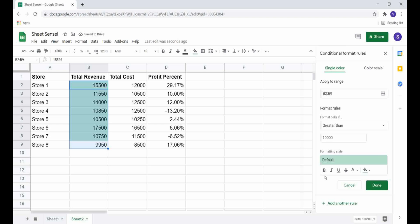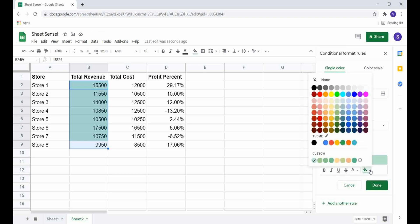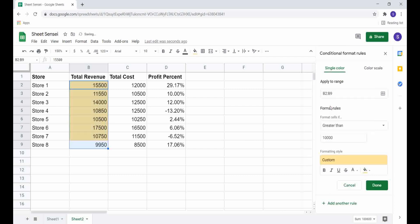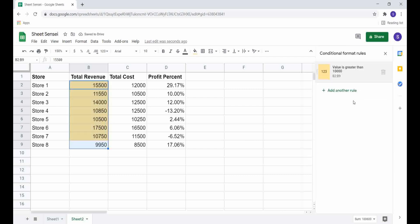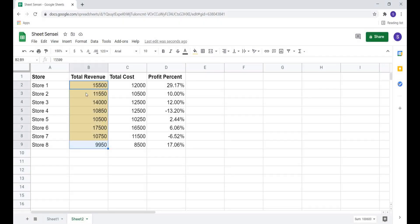We can see all the formatting options here. I can format the text and the cells. So if I want, I can change the color from here and then just click on Done.